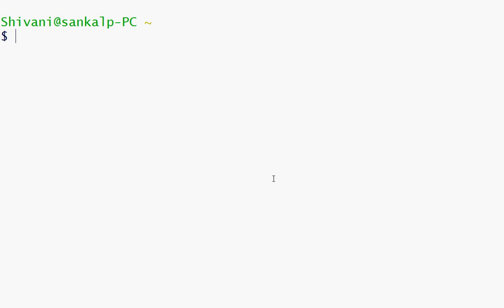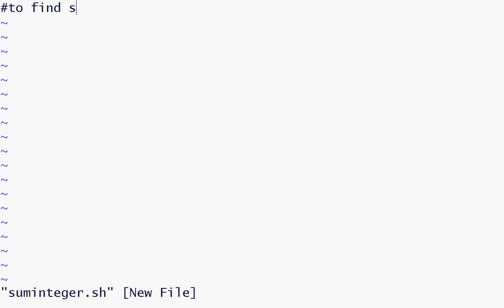For that we will create a script and our problem will be to find the sum of two integral values. Let us give a name as suminteger.